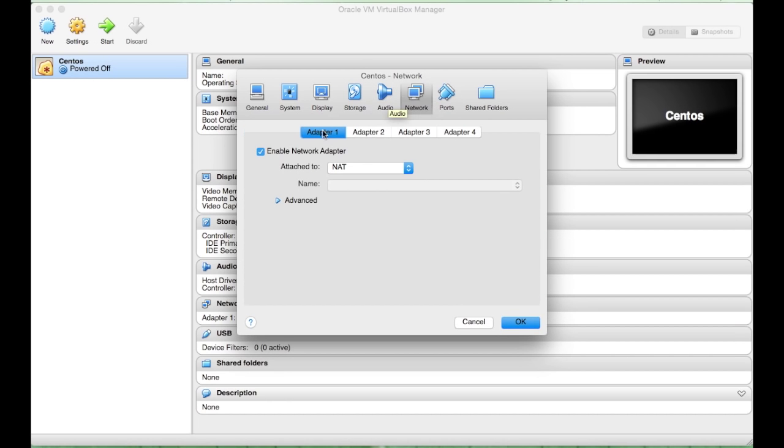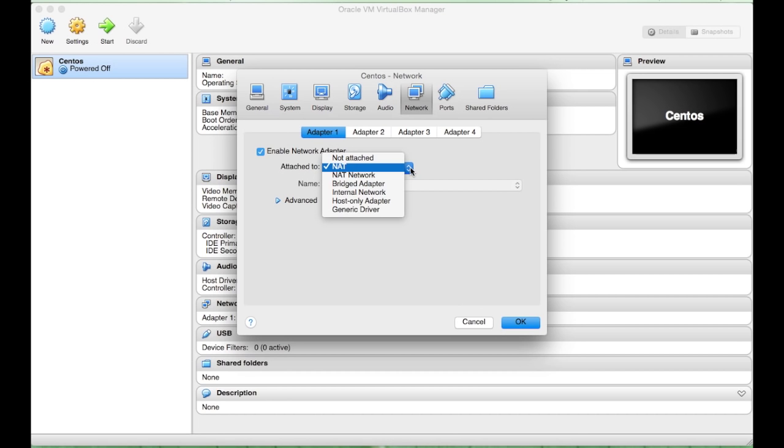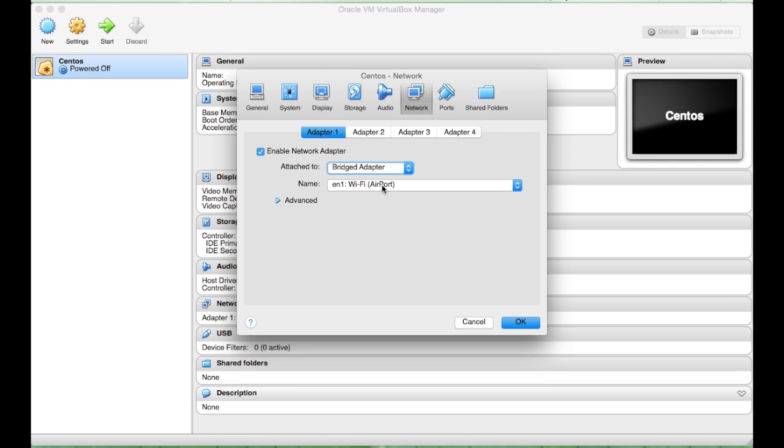Here, we will need to change the network adapter to Bridged. This will be key in enabling your virtual machine to connect to the internet, which is what we will need to download further patches and other bits of support software.